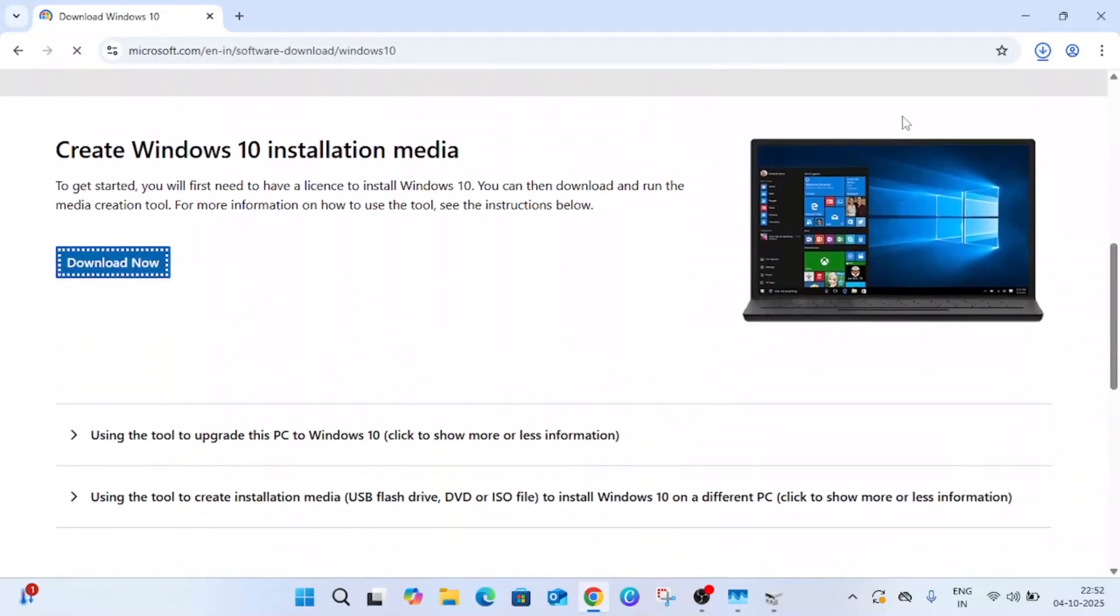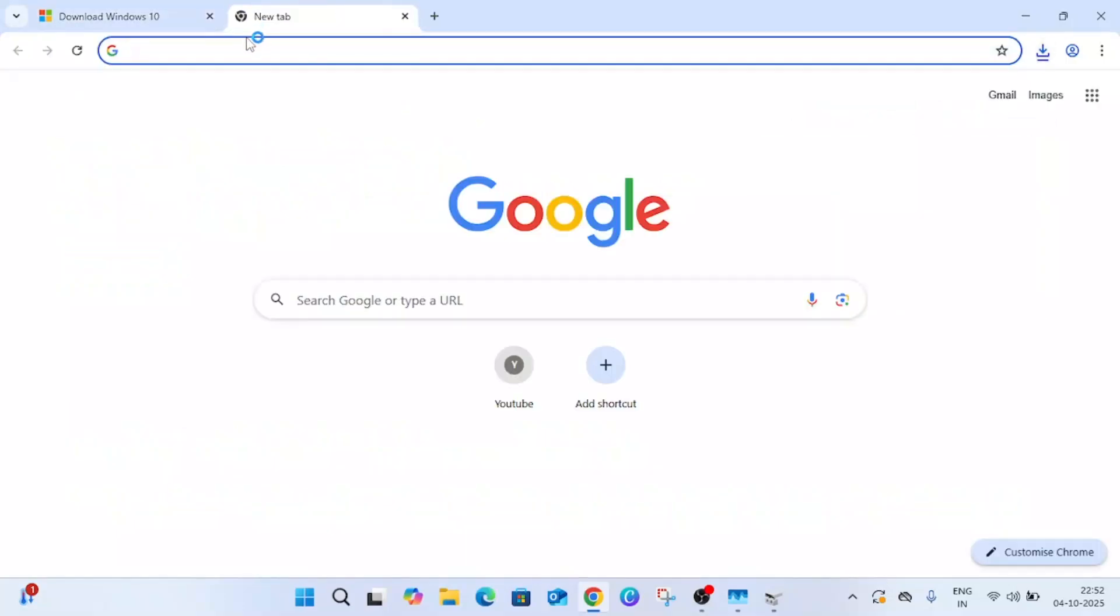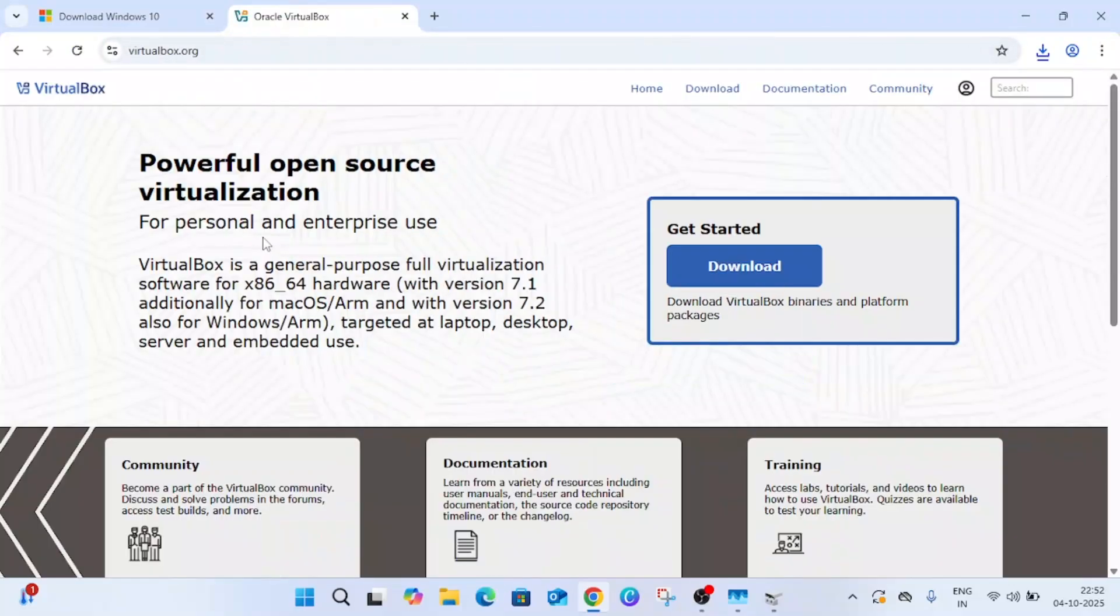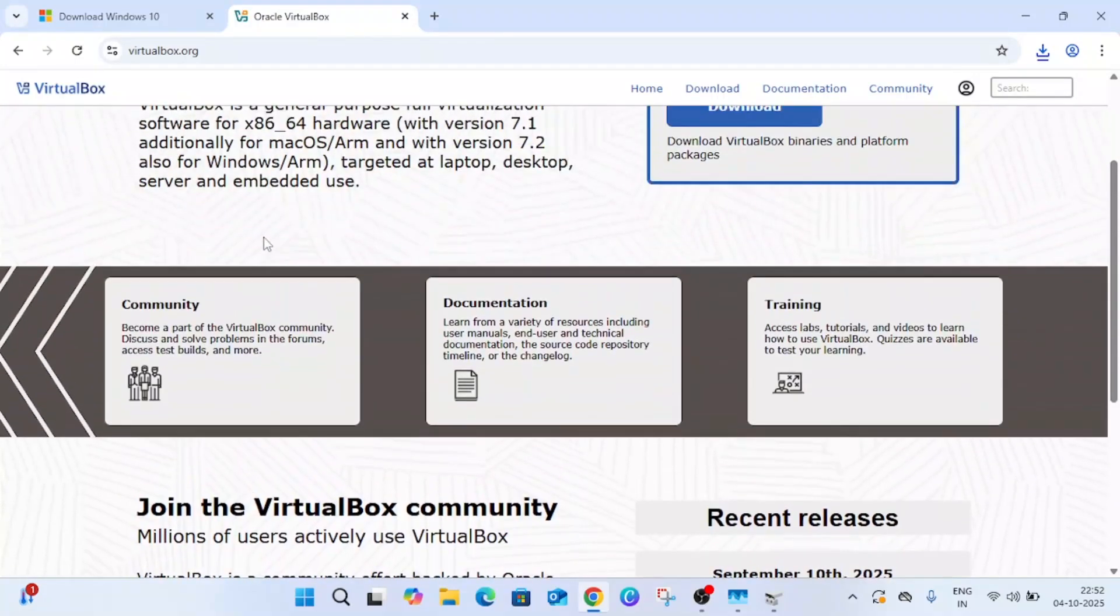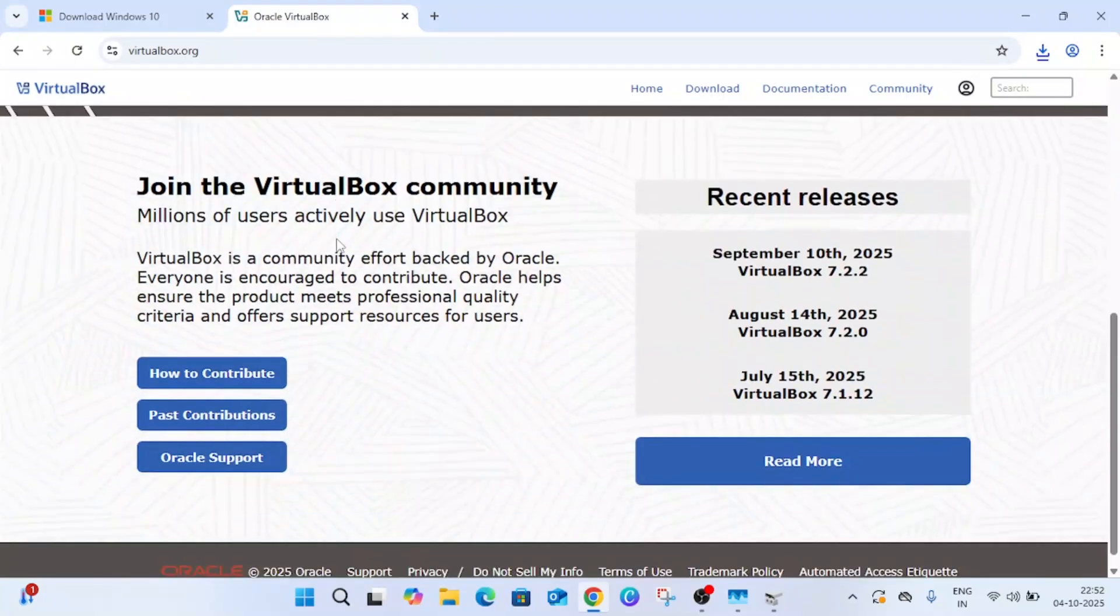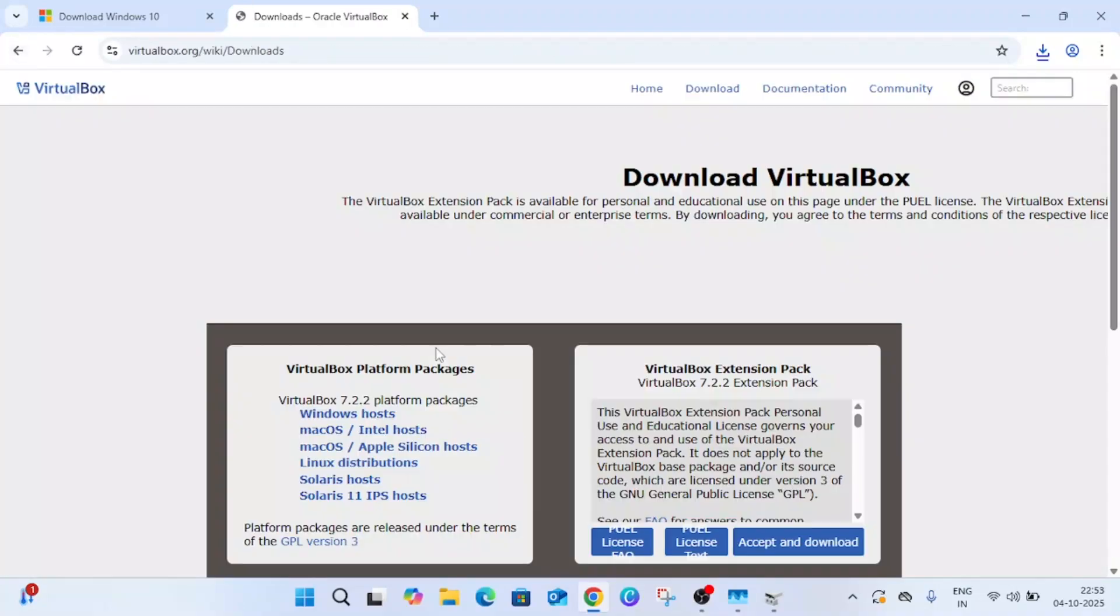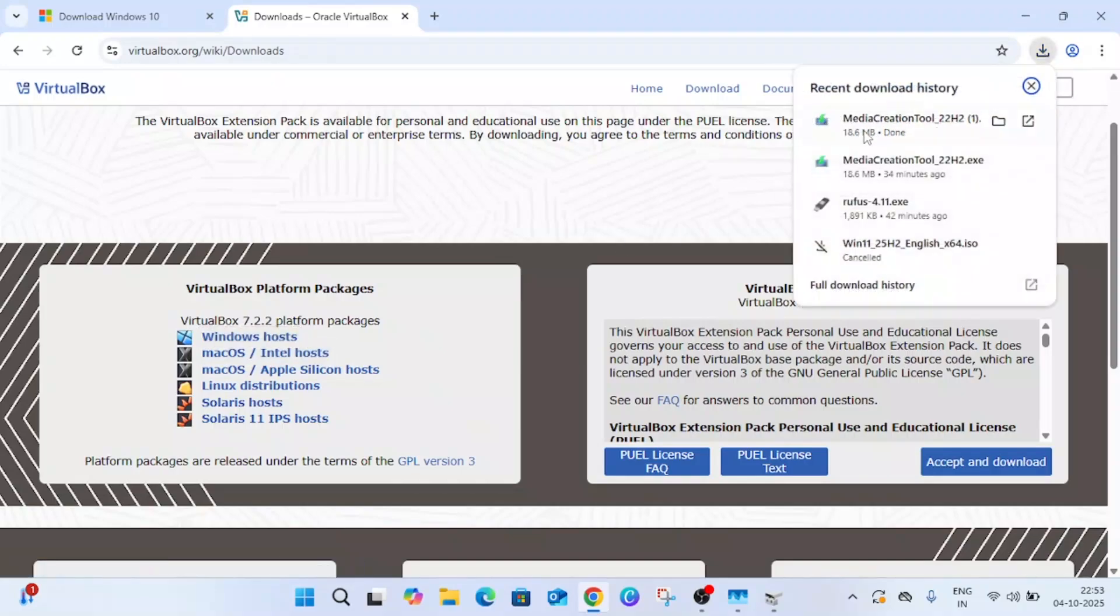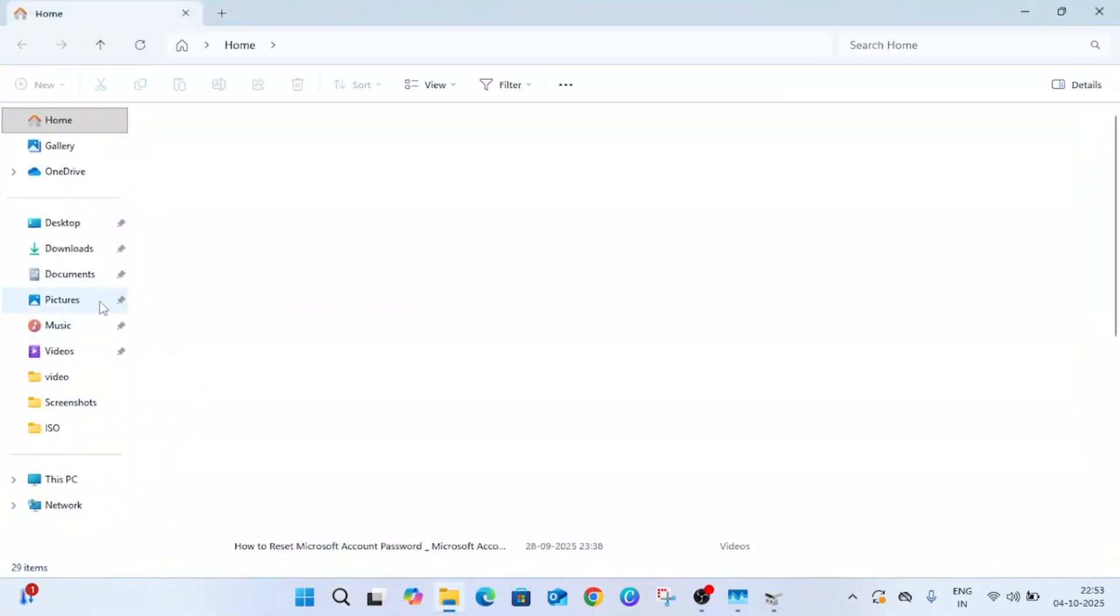The media creation tool should be downloaded. You need to make it an ISO file. The next software is VirtualBox. This is the official link of VirtualBox. Just go ahead for the Windows option and download Windows host.